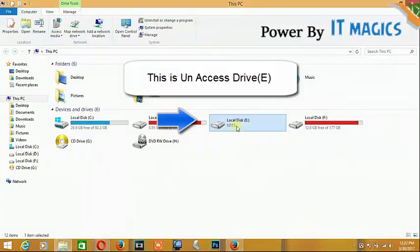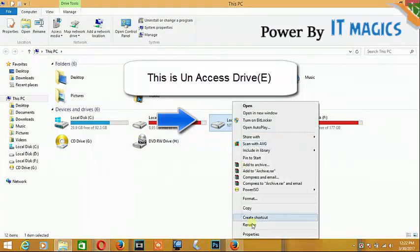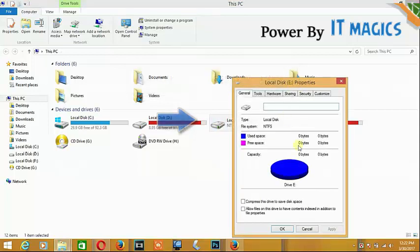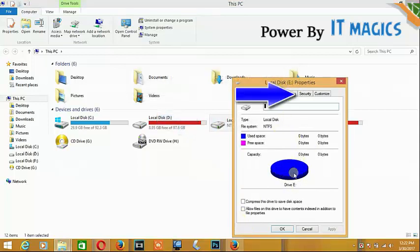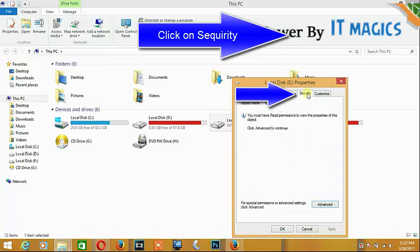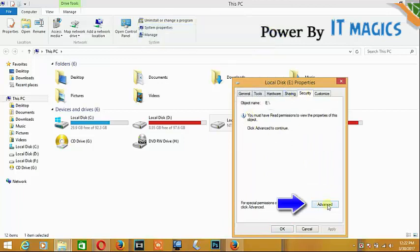Hi guys, now I'm going to show you how to fix an inaccessible drive. This is my inaccessible drive. Go to properties and click on the security option. Then click on advanced.